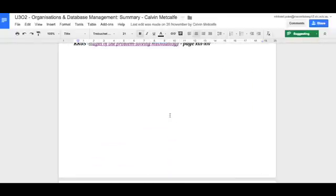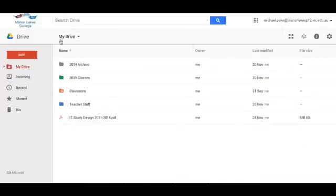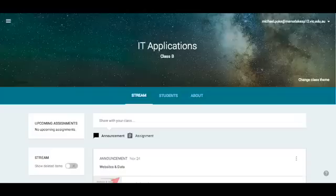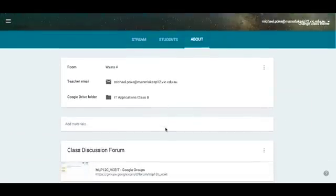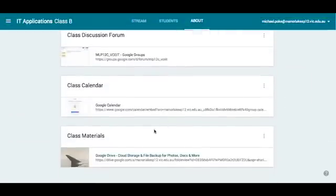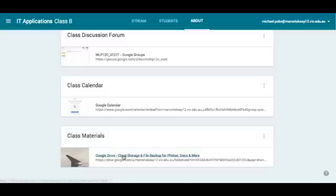Quick, immediate feedback. The way I structure my Drive is pretty critical. Looking at the About page in Classroom, you can see I've created a few permanent links. I've got a folder called Class Materials for students — that's where all the folders and files that they might need are located.